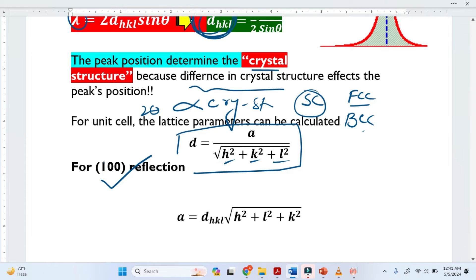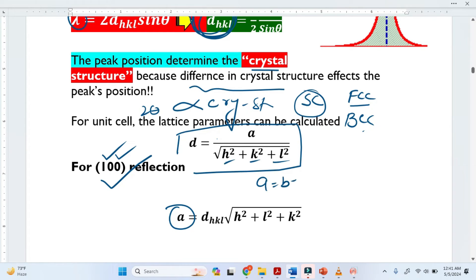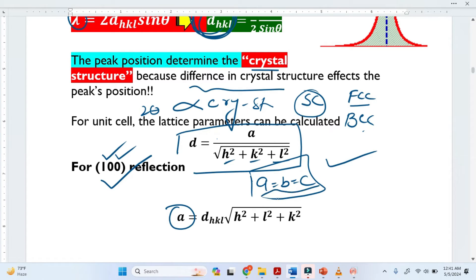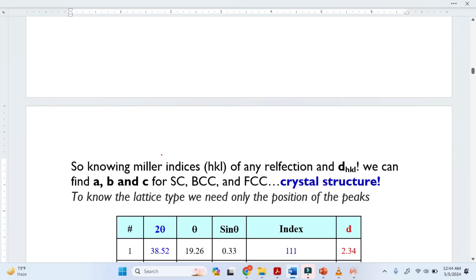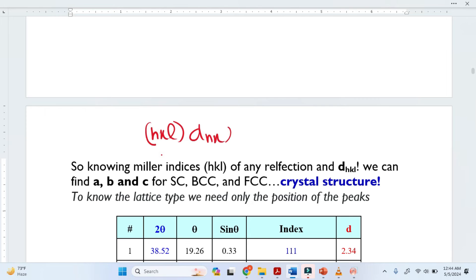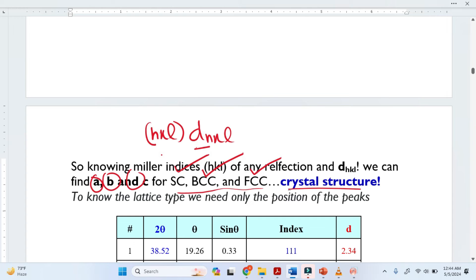This is the fundamental equation, and these are the Miller indices (hkl). So when we know the Miller indices, we can easily calculate the lattice parameters. For simple cubics, all lattice parameters a, b, c are equal. So from here, we can deduce the lattice parameters and then determine the crystal structure. Knowing the Miller indices hkl and the reflections, we can easily calculate the interplanar spacing D, and then find the lattice parameters A, B, and C for simple cubic, body-centered cubic, and face-centered cubic — these are the crystal structures.